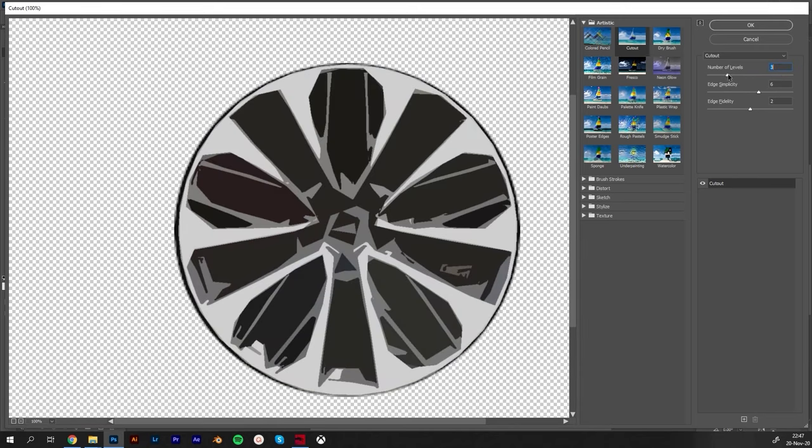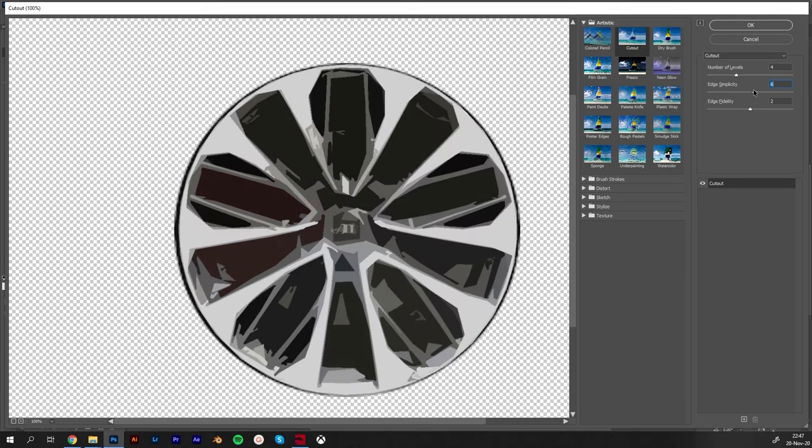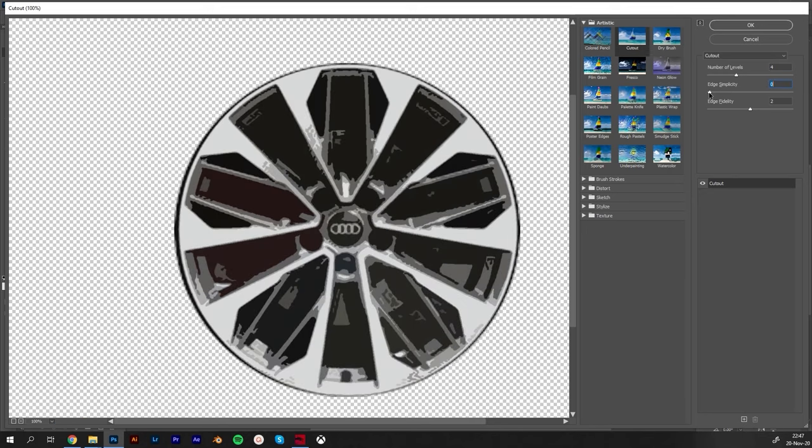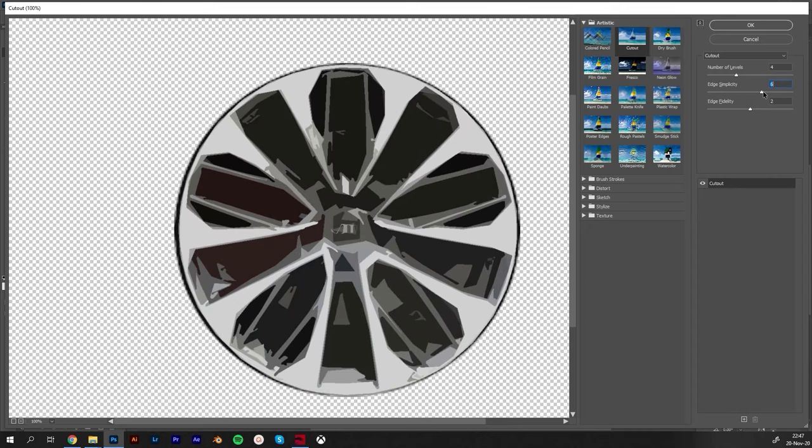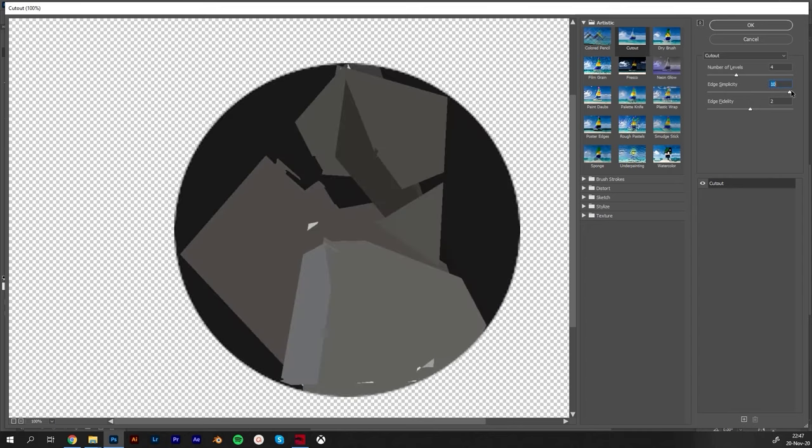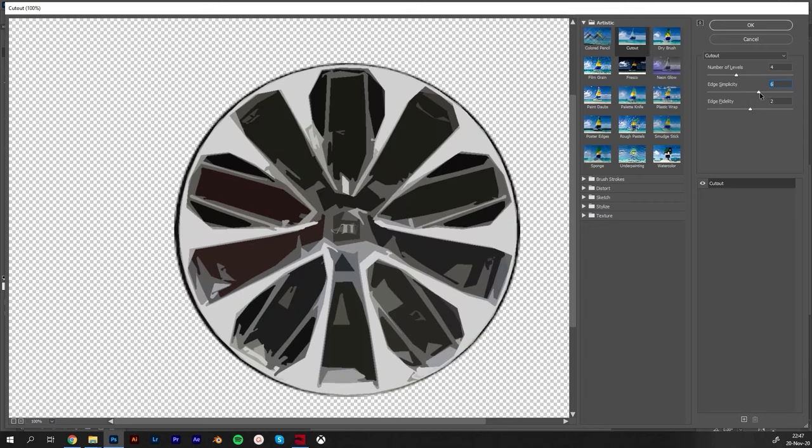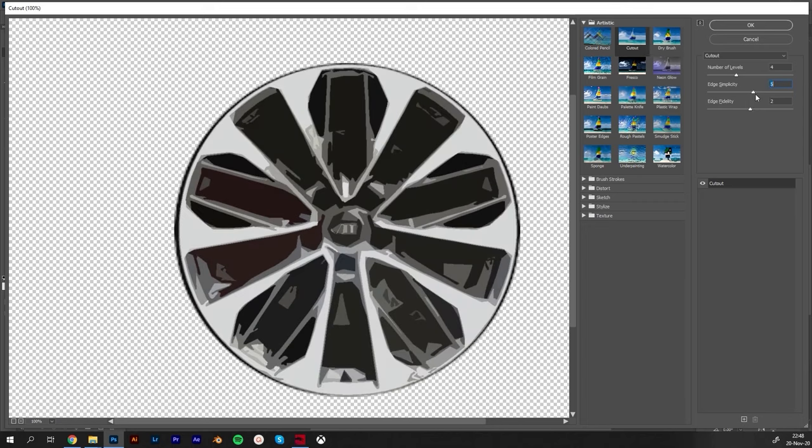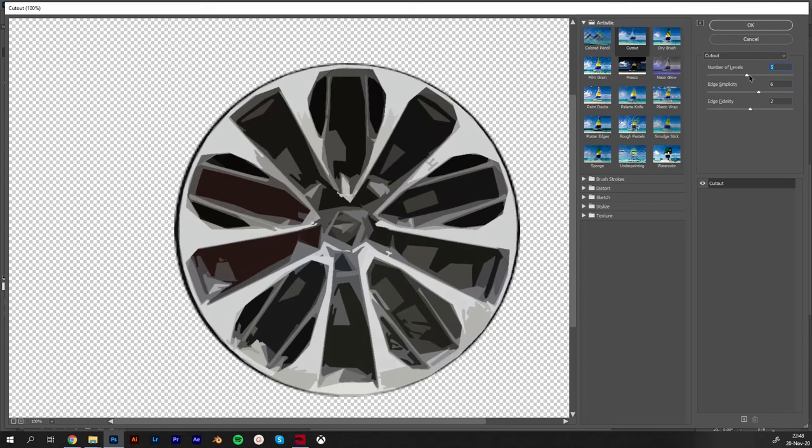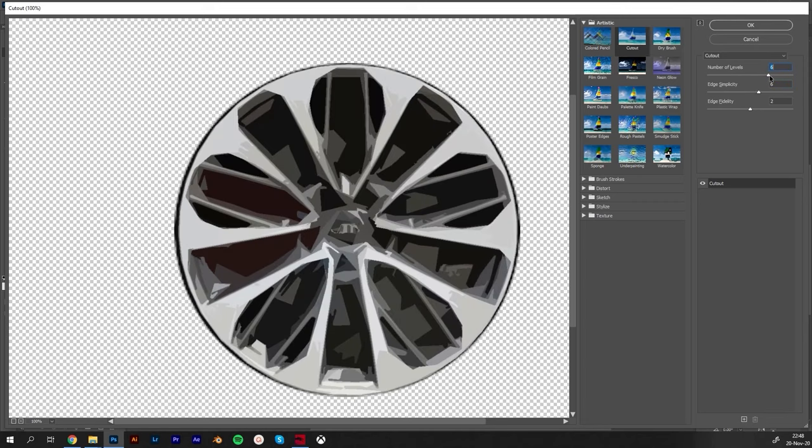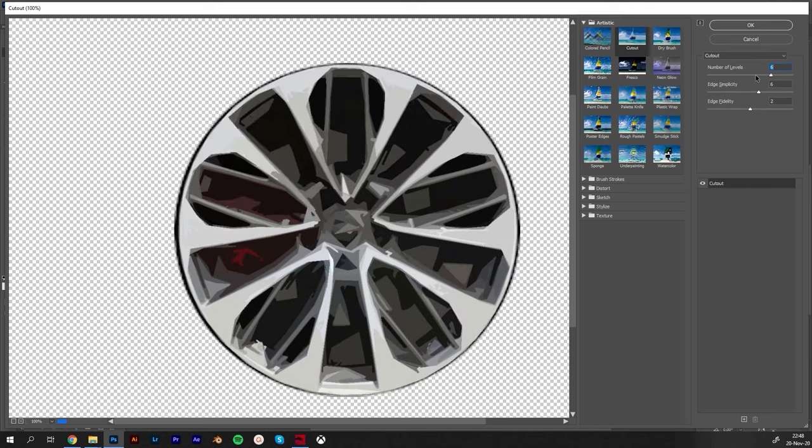Just lowering number of levels, edge simplicity more or less. I don't like when it's too glitchy like this, too many little things going on. I wanted a bit more simplistic but this is also too much, it's not even visible what it is.